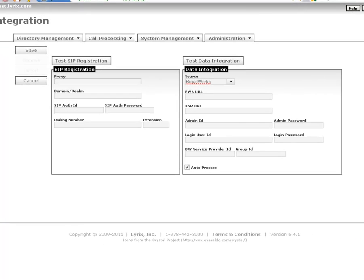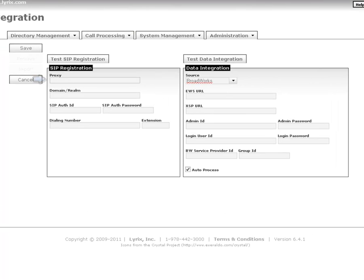To configure the SIP endpoint, enter the proxy, domain or realm, SIP authentication ID and password, and dialing number and extension.